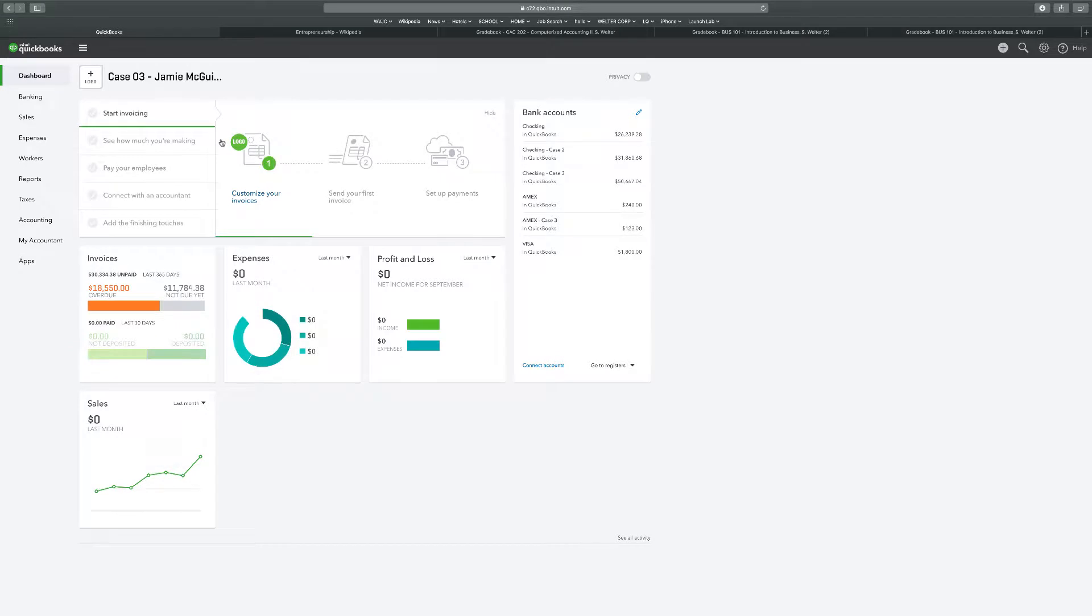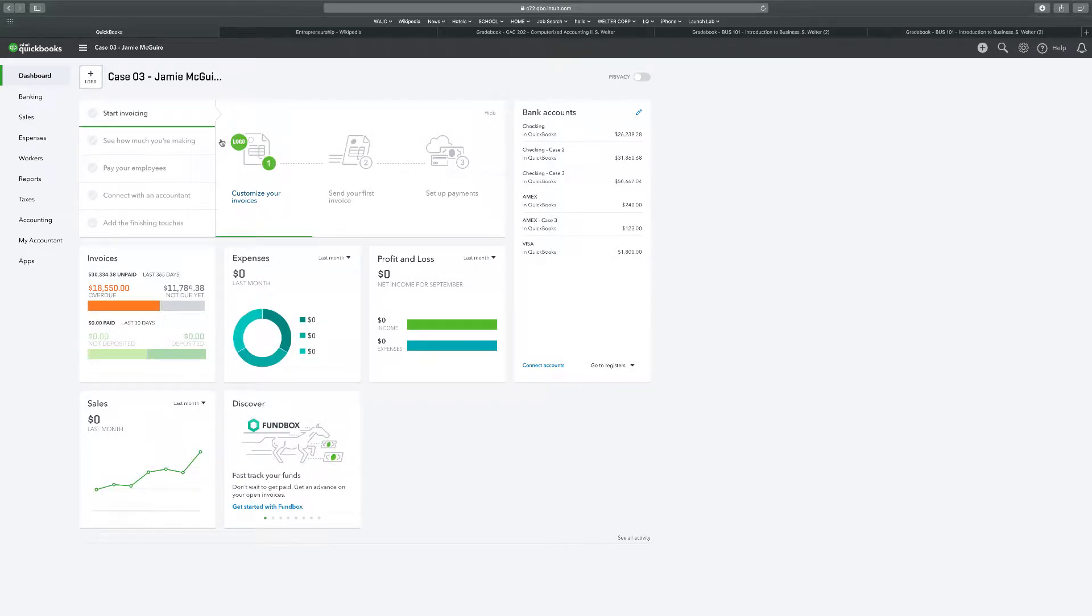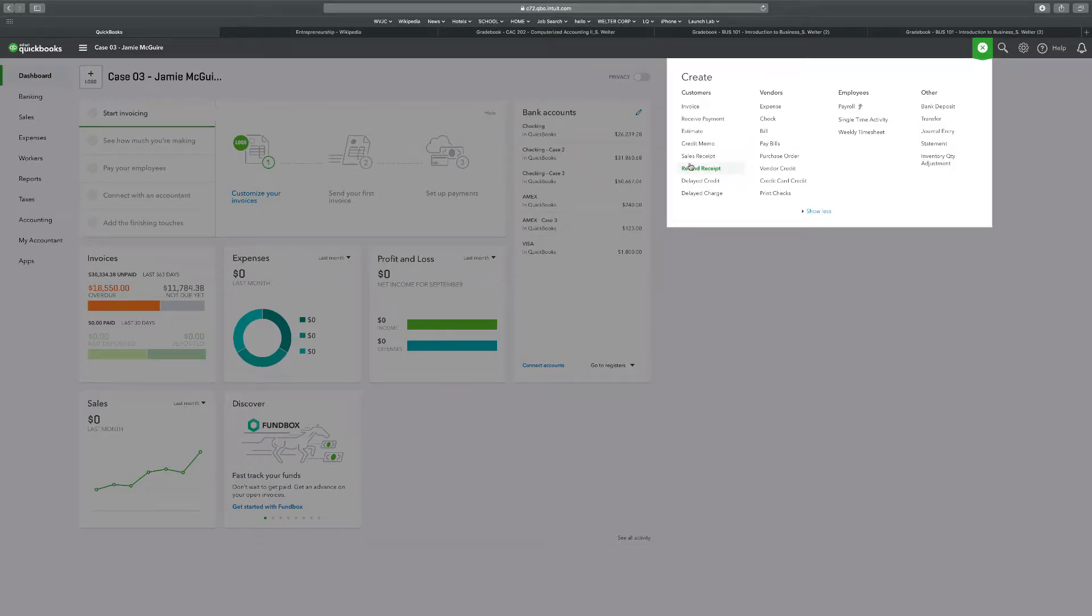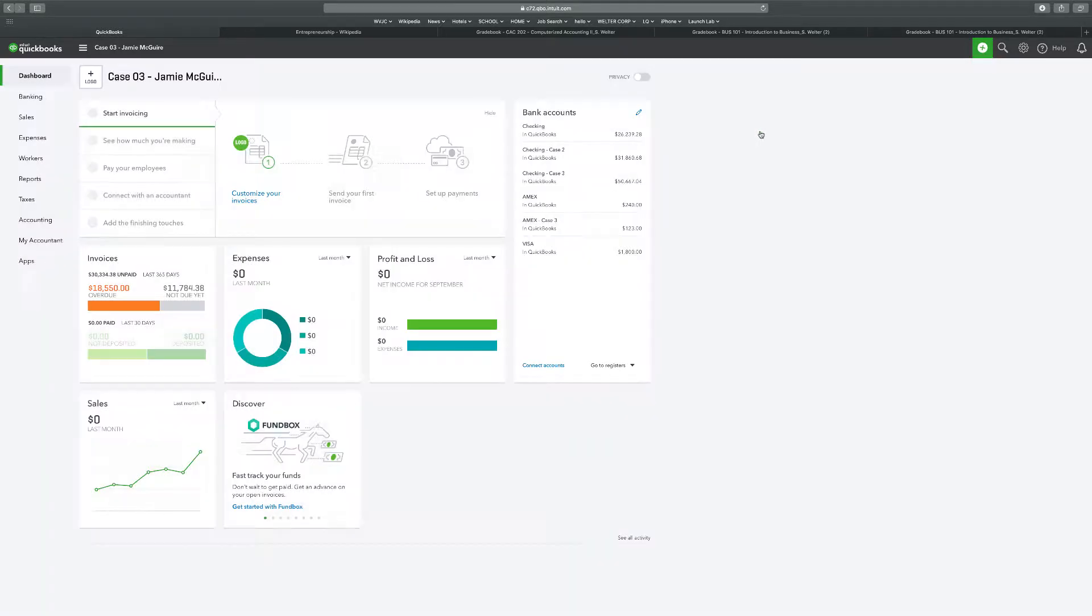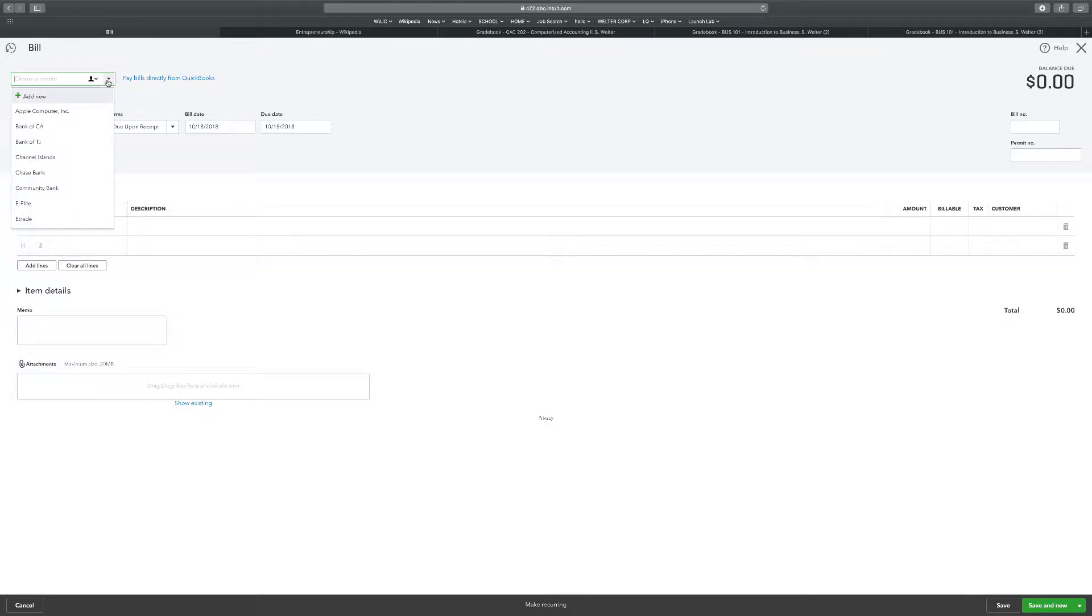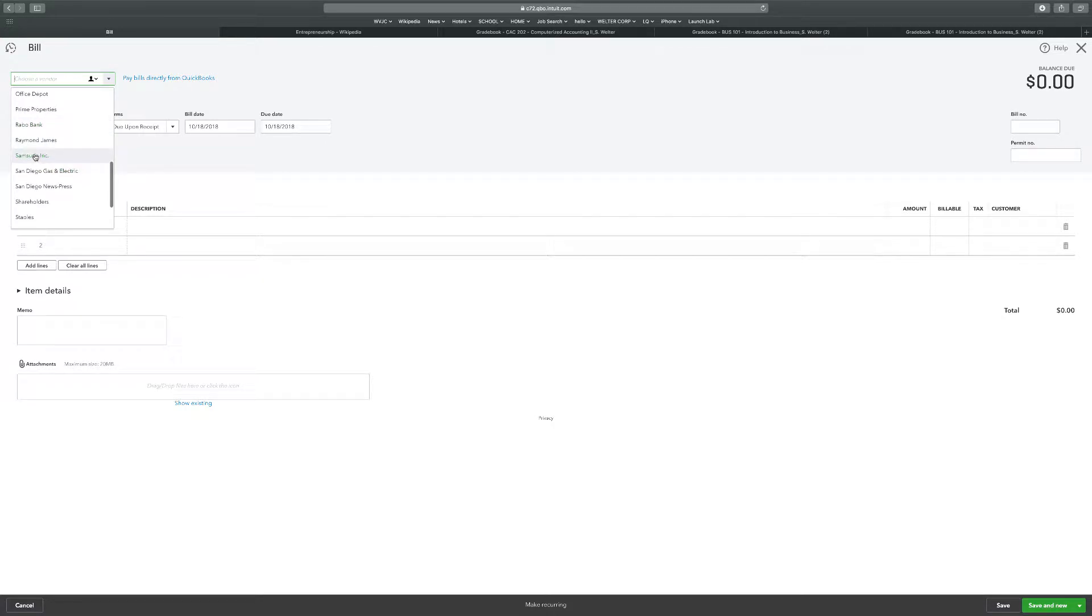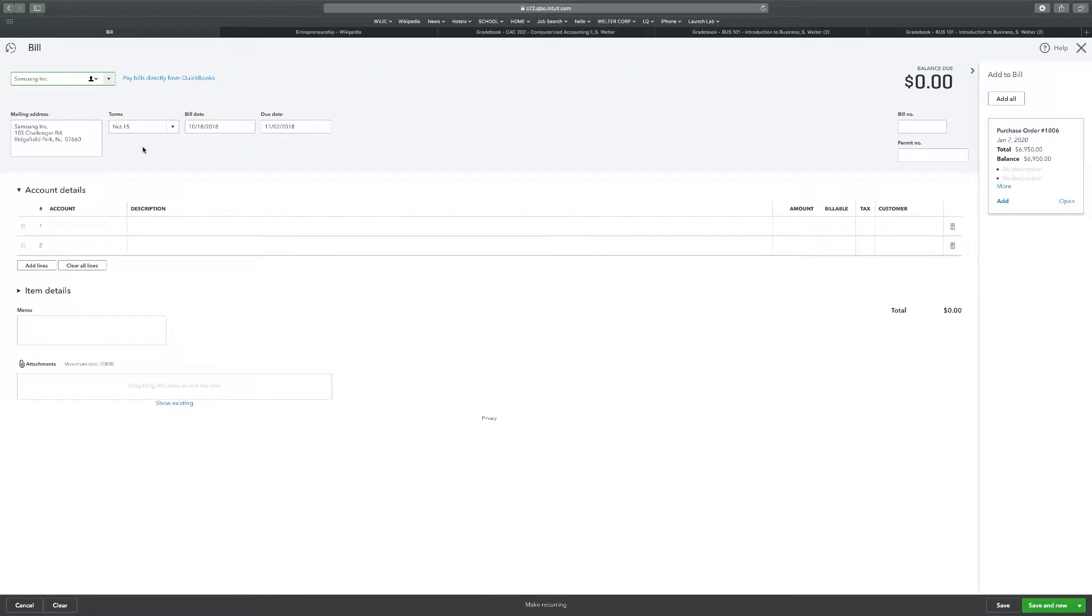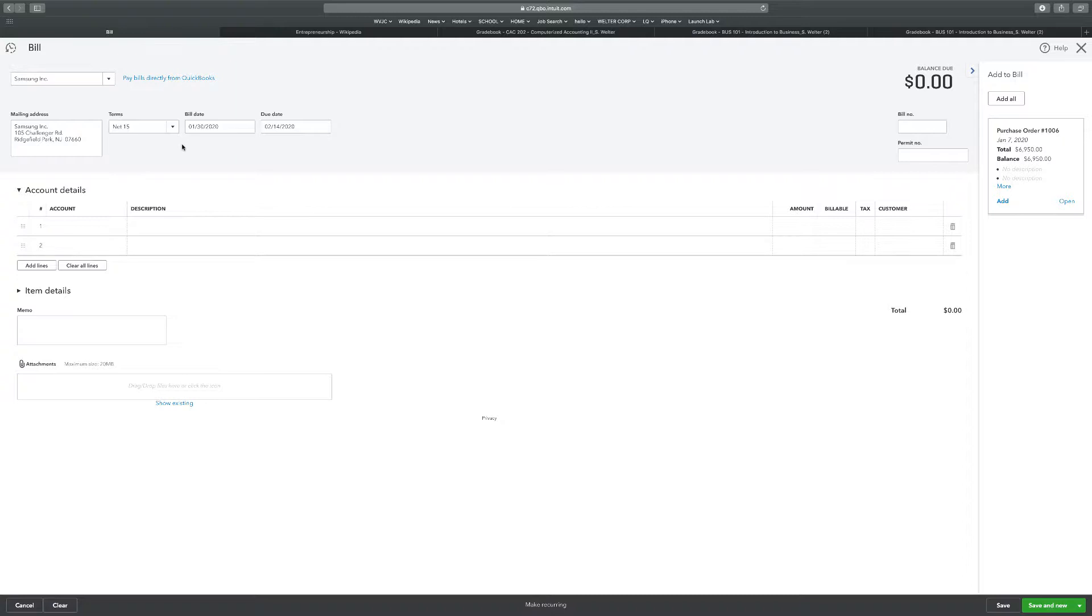Number one says add the following bill and product received from Samsung Incorporated on 1-30-2020. To go to a bill, we're going to go to Create, Bill. Vendor is going to be Samsung Inc from the drop down menu, and the date is 1-30-20. Term is net 15, it's already set there.